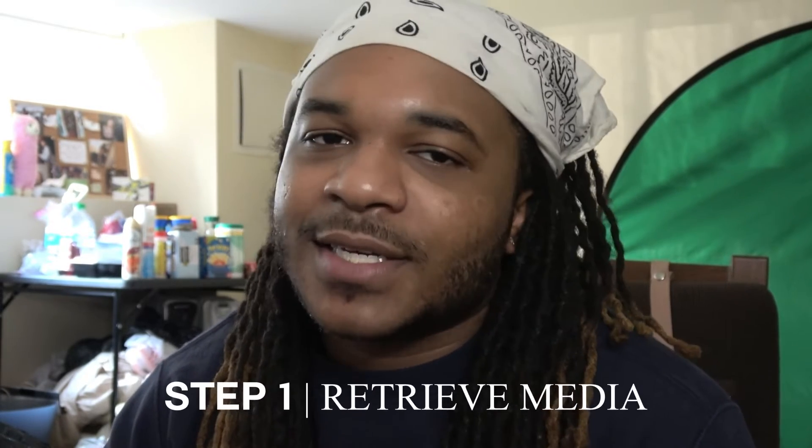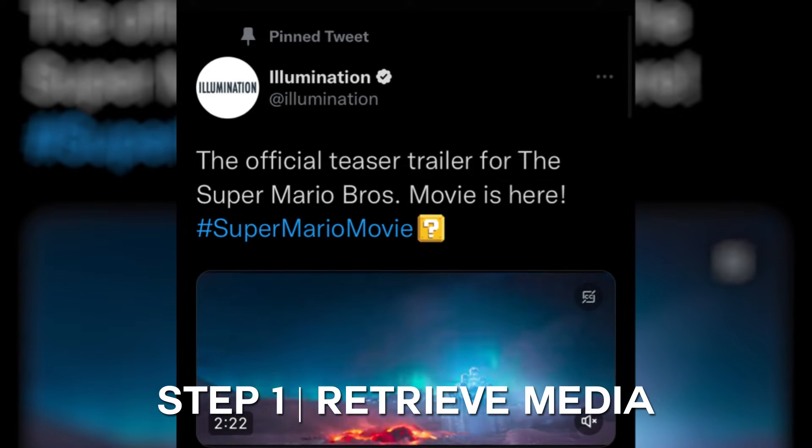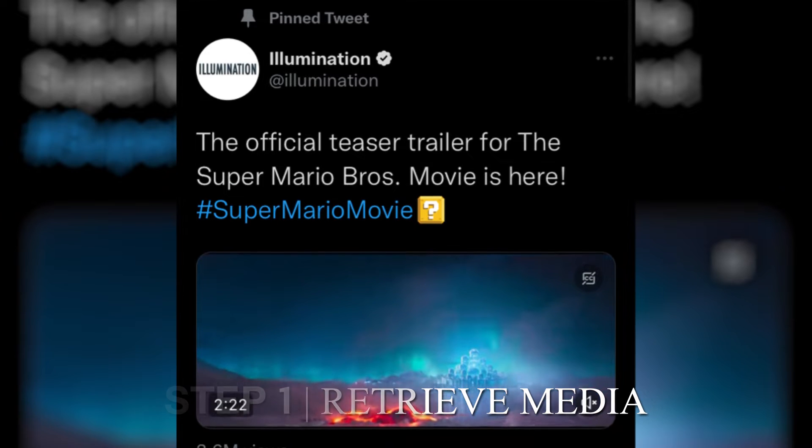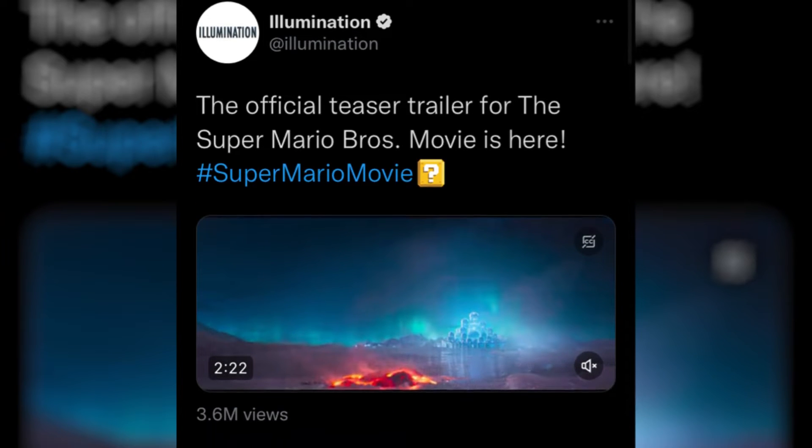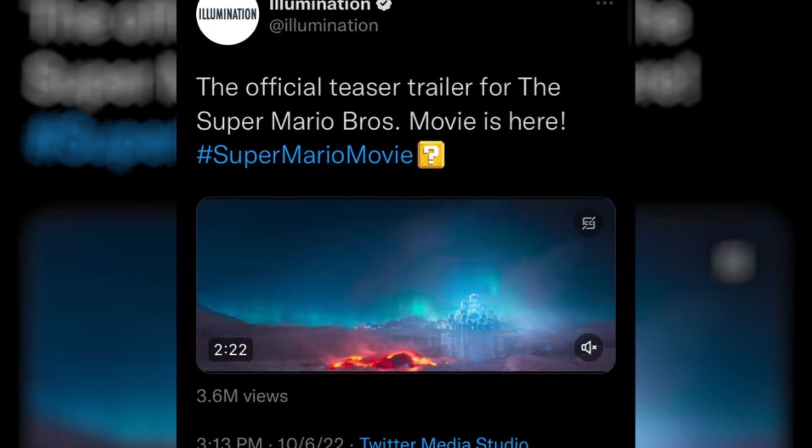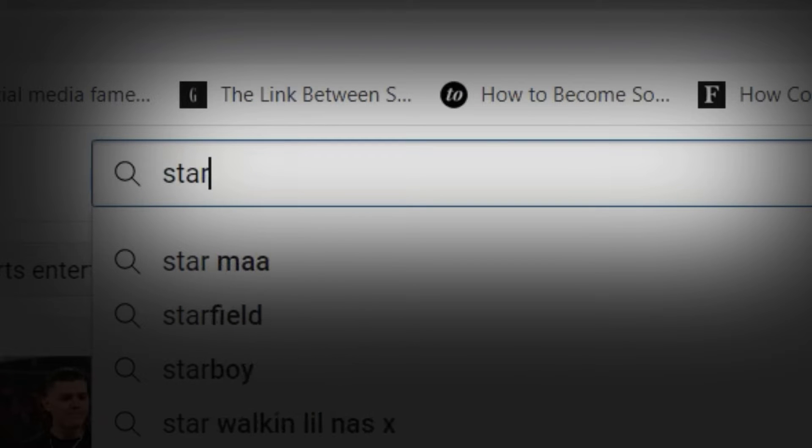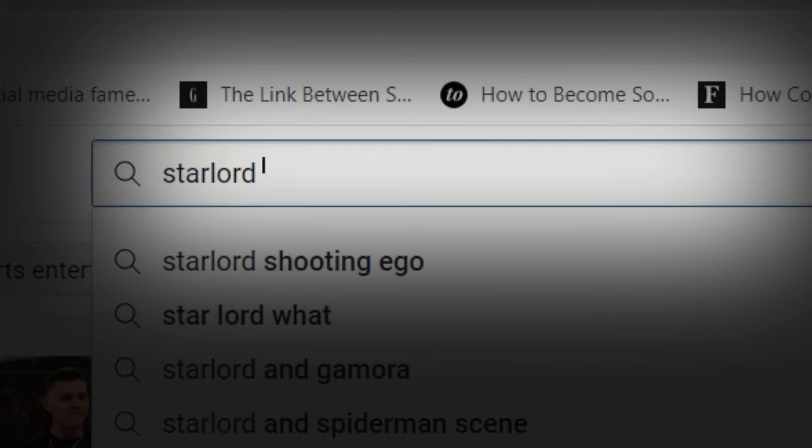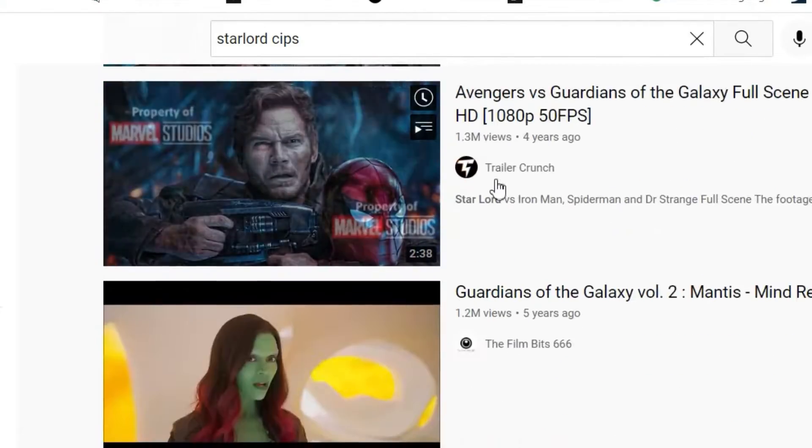It was pretty simple, pretty 1, 2, 3, 4, 5, 6, 7, 8, 9, 10, 11, 12 steps. Basically the first thing I did was I got my video, so I got the famous trailer that dropped like a couple days ago. It wasn't really that hard, I literally just typed in Star-Lord clips on Guardians of the Galaxy and the first thing that popped up was him and his dad.